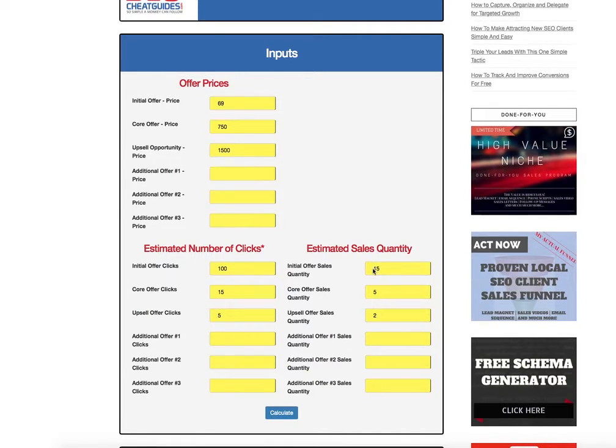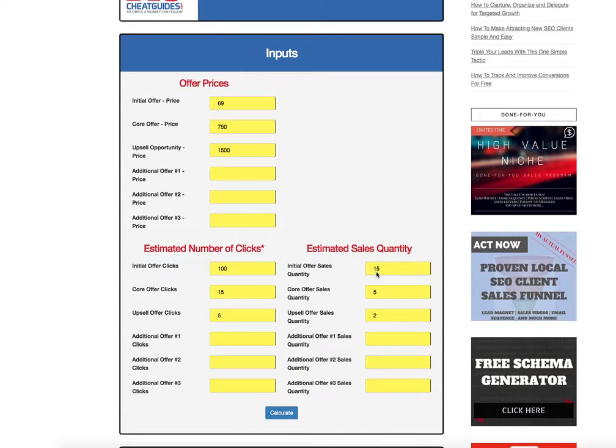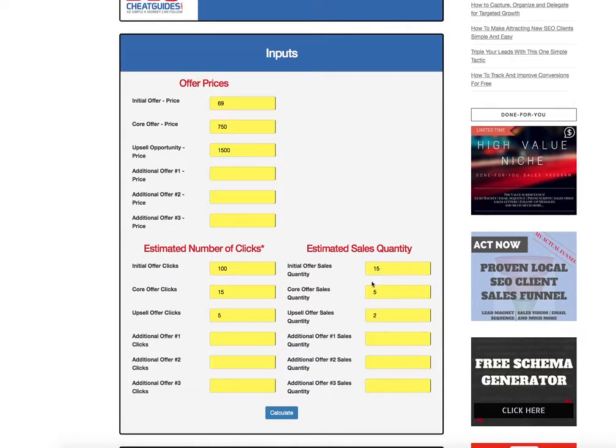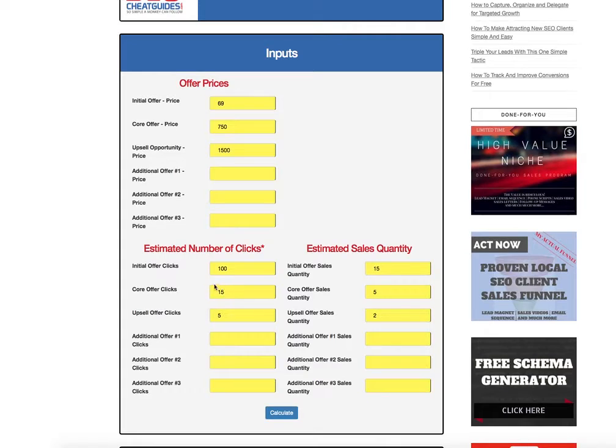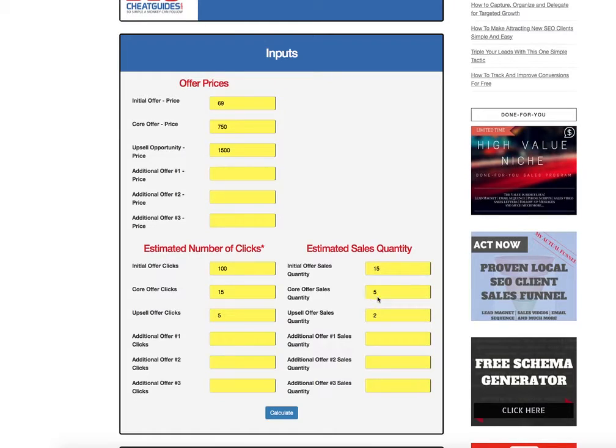So if 15 of them take that tripwire offer, we implement it in their business. As soon as it's done being implemented, we're going to come back to them with what's called a backend offer. And in this case, we're going to call that our mobile site. So 15 people get offered the mobile site after we do the tripwire for them. And we're assuming that five are going to take the mobile site.